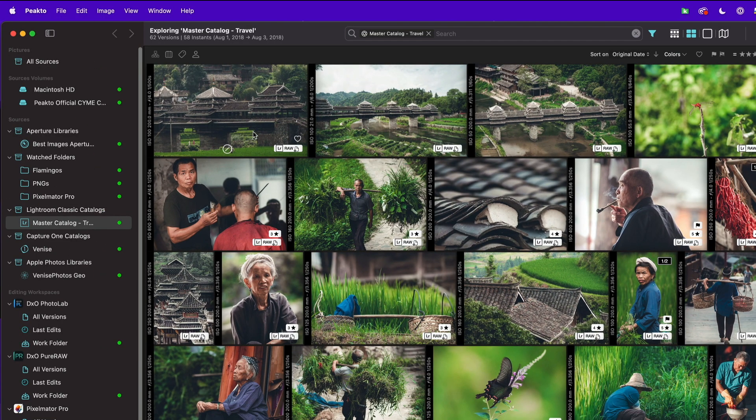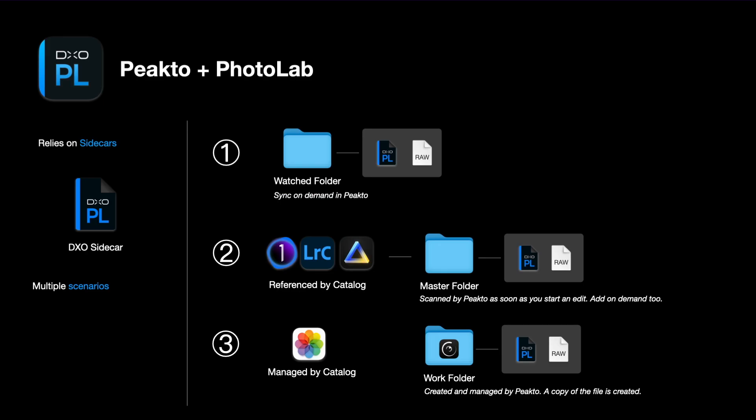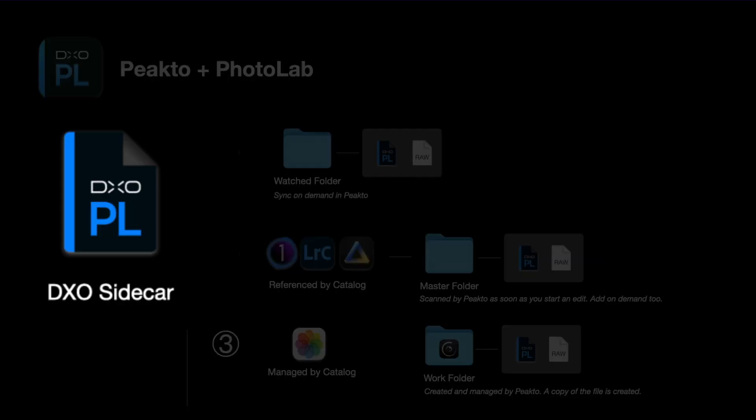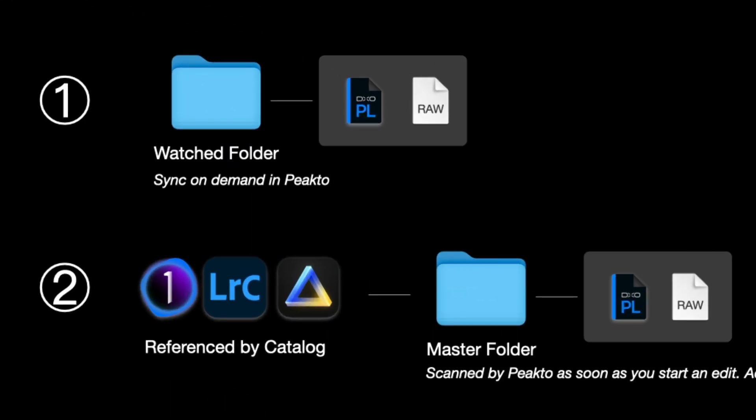We'll now look into the first integration, which is PhotoLab. So in its core, PhotoLab is a file browser and it will let you access your images on disk and then make some edits. It features some very powerful denoising and image enhancements. The way it works is it will actually write a little sidecar file next to the image that has been edited, and we leverage those sidecars in Pikto. So there are multiple scenarios depending how you will use or have been using PhotoLab in the past.